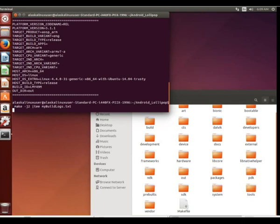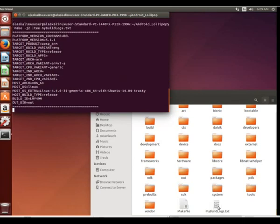So here we see in the Android folder, this file doesn't exist yet. I push enter, and there, that my build logs.txt file shows up.